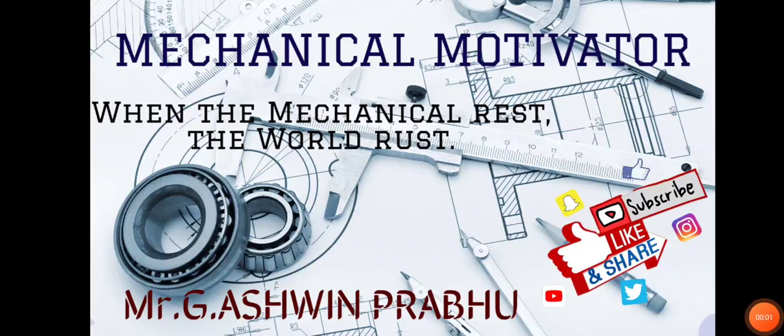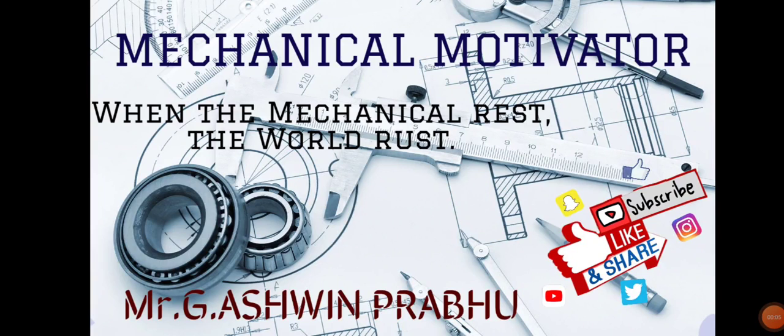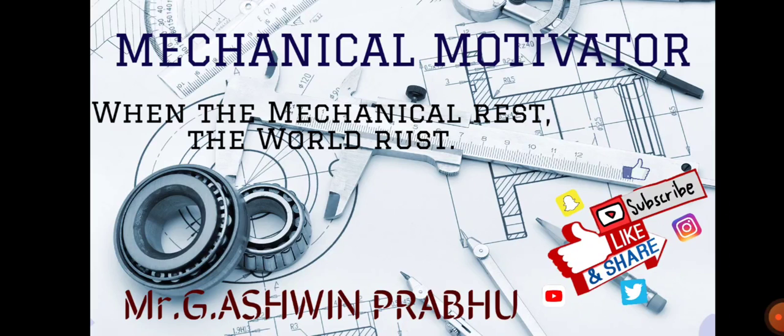Hello friends, welcome to our channel Mechanical Motivator. In this video we're going to see job opportunities for mechanical graduates and electrical graduates. All those people who are willing to work in power plants can make the best use of it.